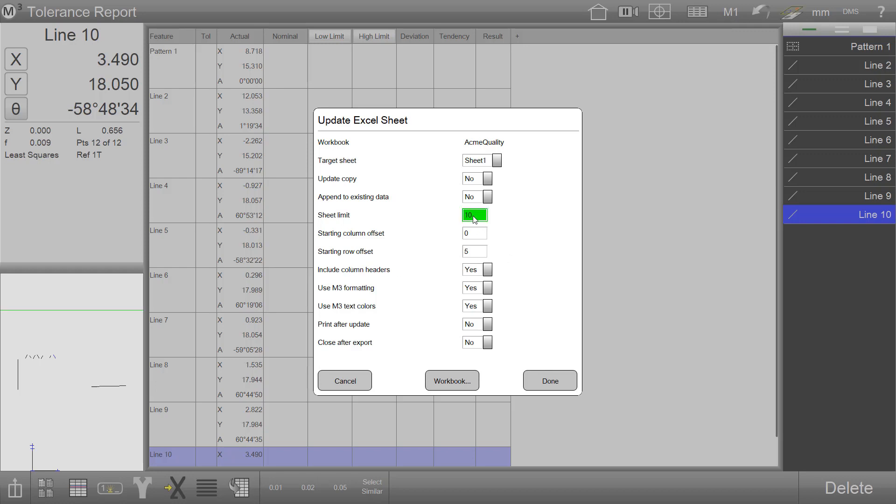The sheet limit setting can be used to set the number of new sheets that are created when appending data to an existing workbook in Excel. This functionality is also enabled using the append to existing data, which allows exports of measurement results from the M3 software to be added to the last entered report output in Excel.